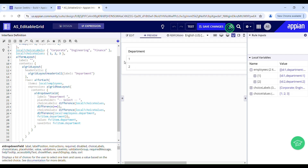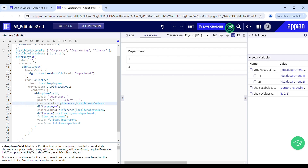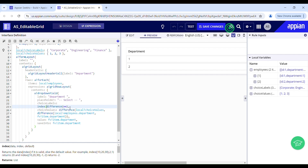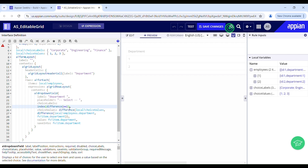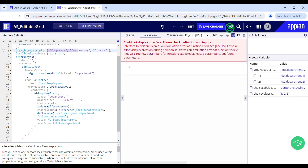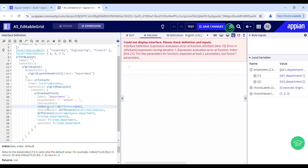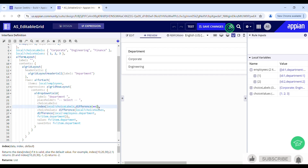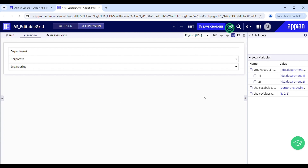But in the dropdown instead of choice values, we want to see the choice labels. So with the help of the index function in choice labels, I will be retrieving values from specific positions within the list. I wrap this inside the index function — providing local choice labels as my array, the positions of elements I want to retrieve, and then the default value.